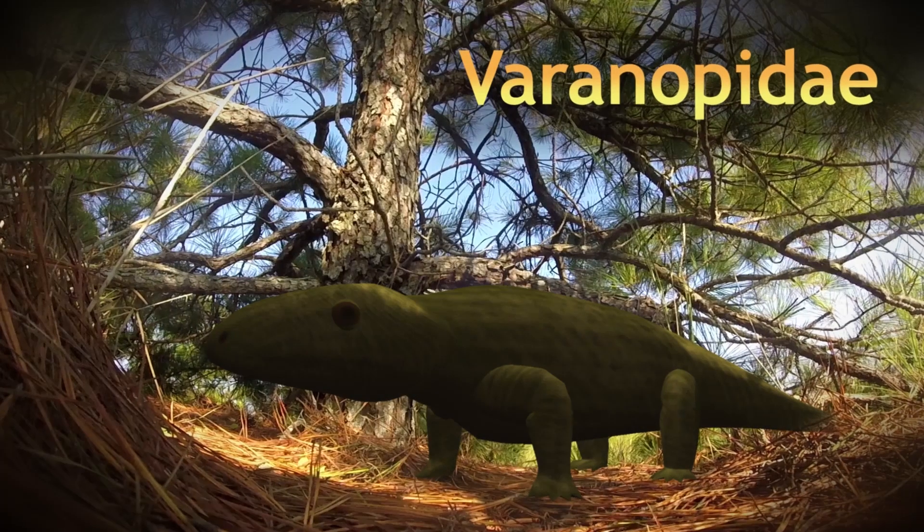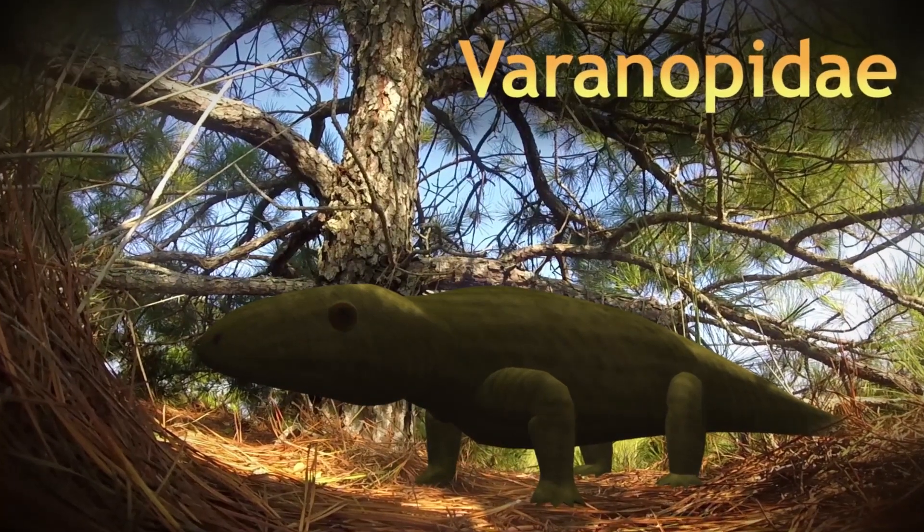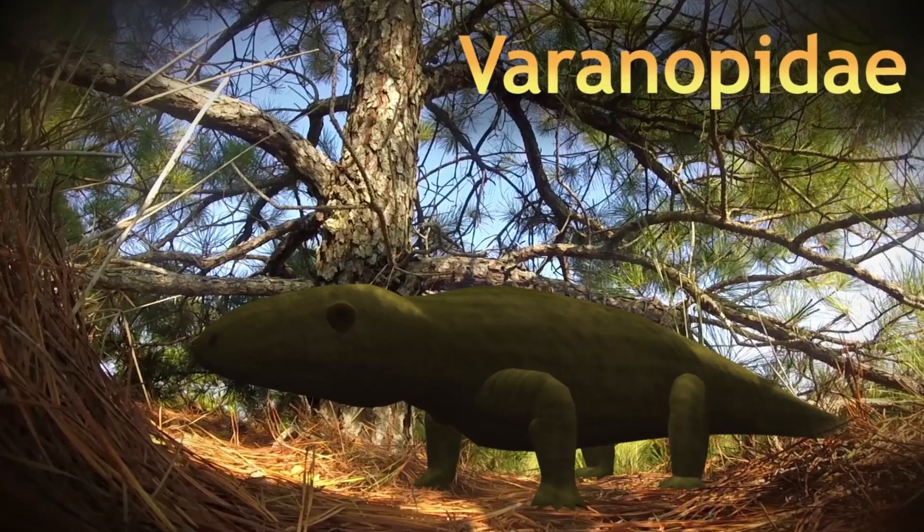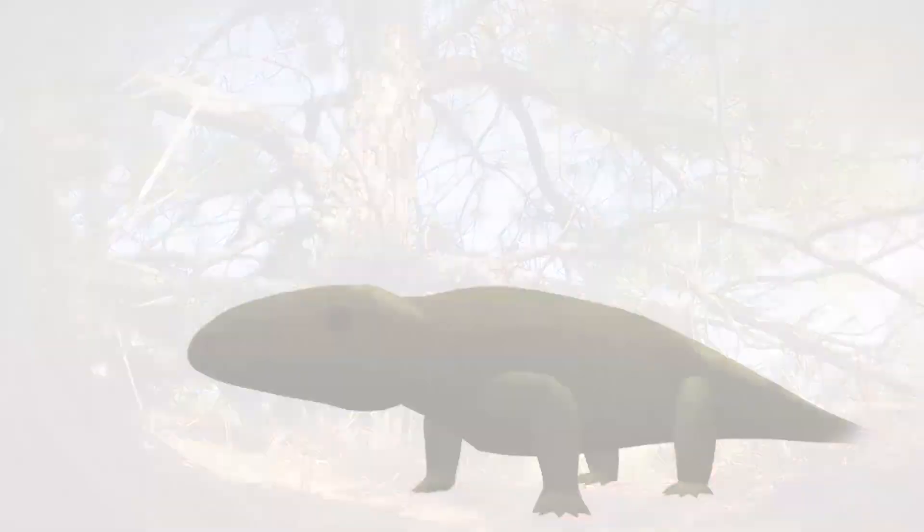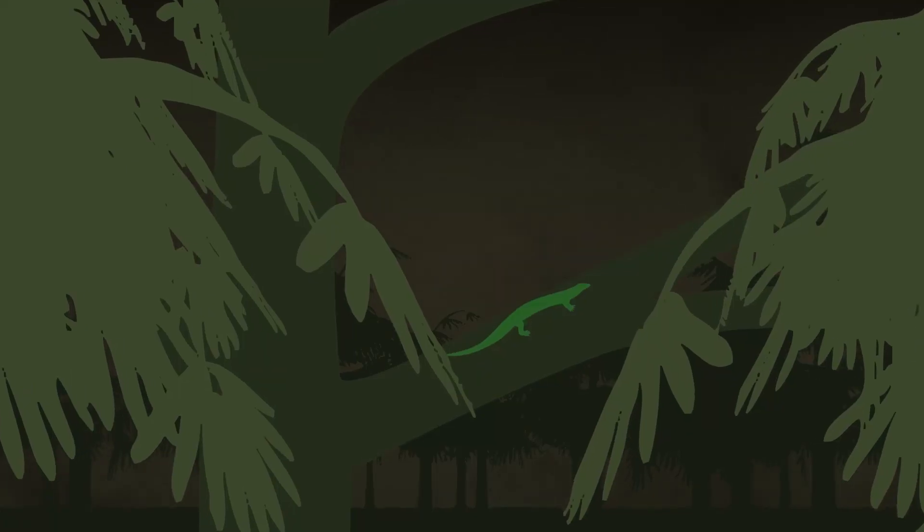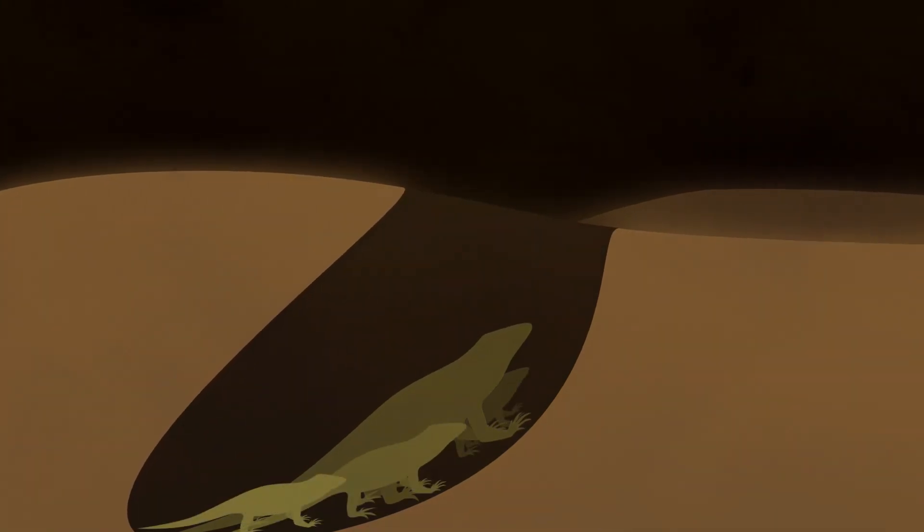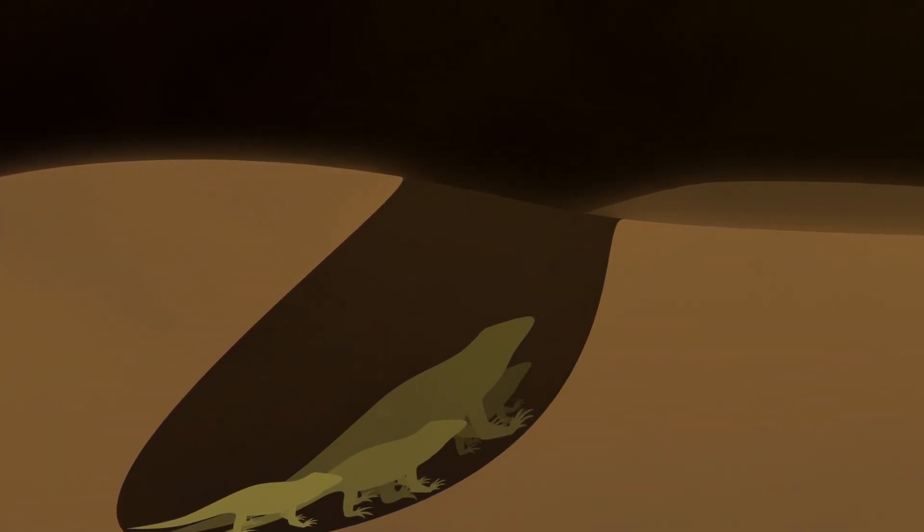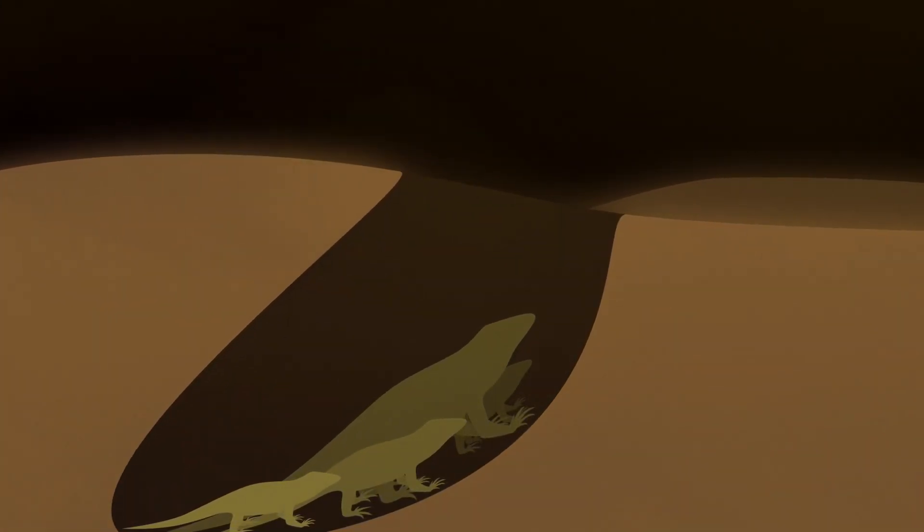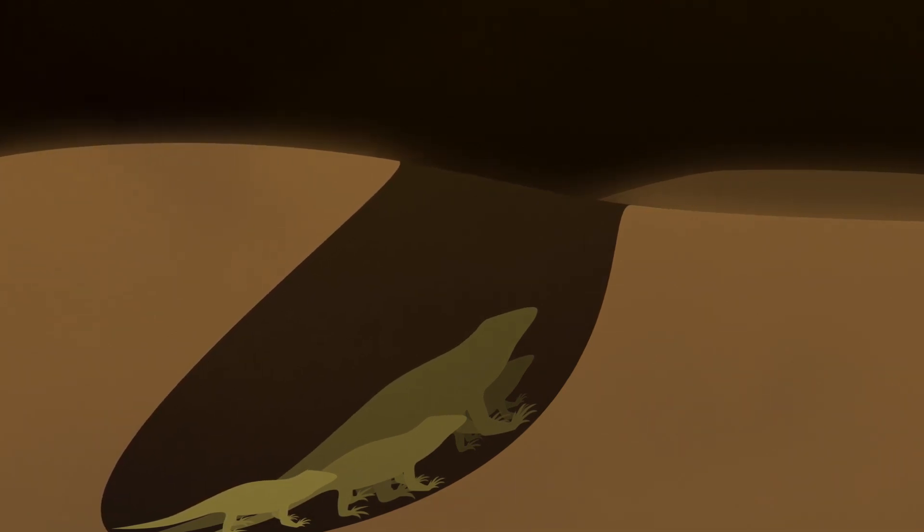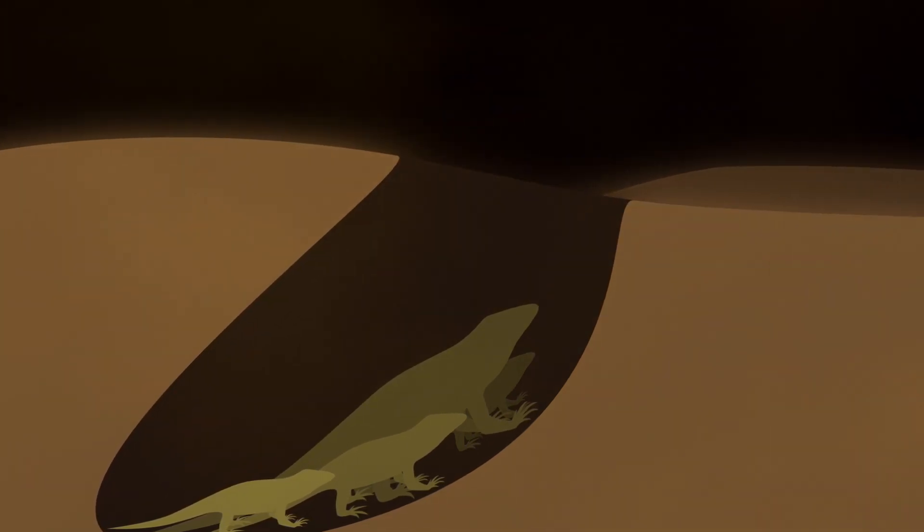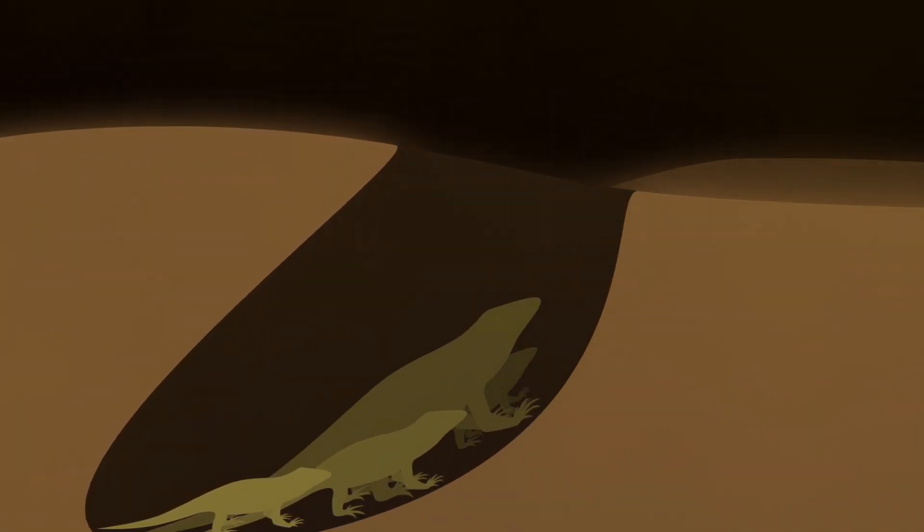Among the synapsids, the varinopids were some of the most prolific medium-sized predators. Thanks to some extraordinary paleontological finds, we have an unusually good deal of information about their anatomy and behavior. Fossils from earlier in the Permian show that they had scales shaped like those of a lizard or snake, and a fossilized burrow from much later in the Permian contains what may be the earliest known evidence for parental care in the fossil record, an adult varinopid huddled with younger individuals of different ages.